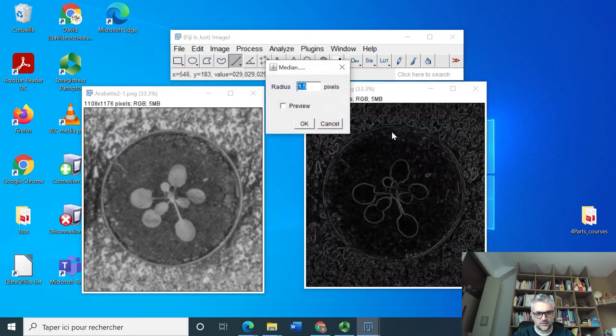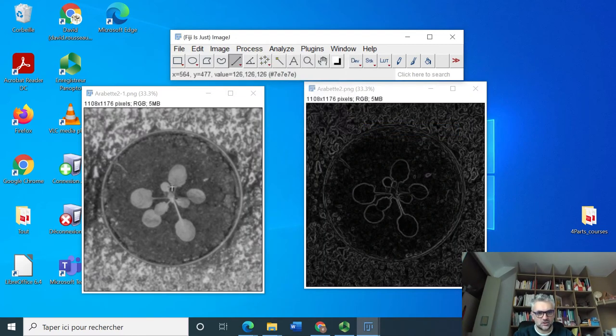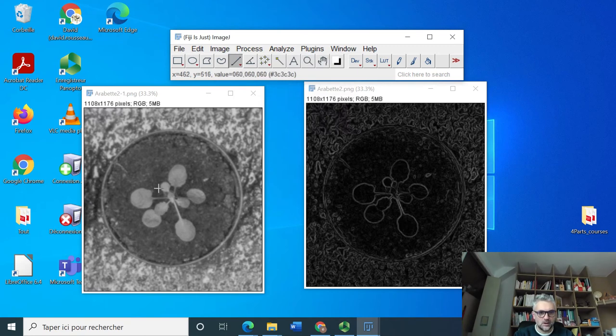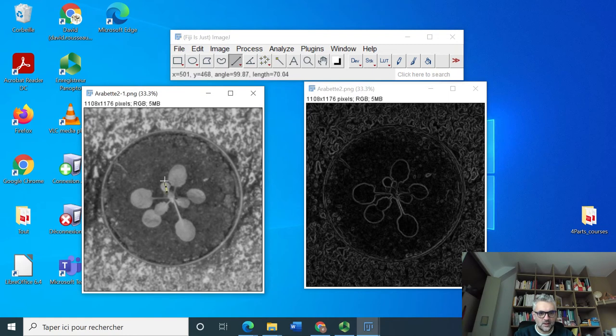We are asked to set a radius. I should measure the smallest object I would like to preserve. Let's say this is a small leaf here and it measures something like 65.